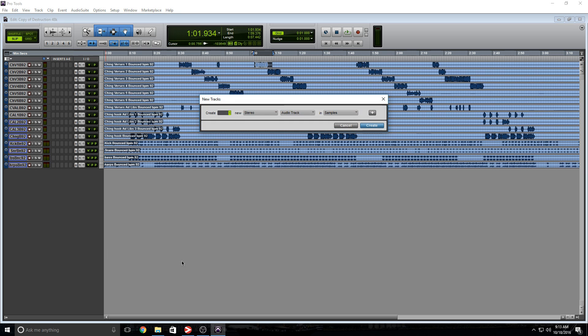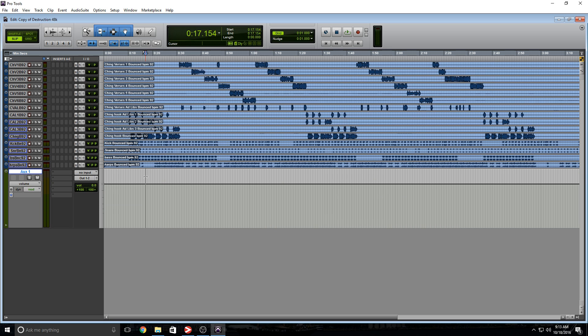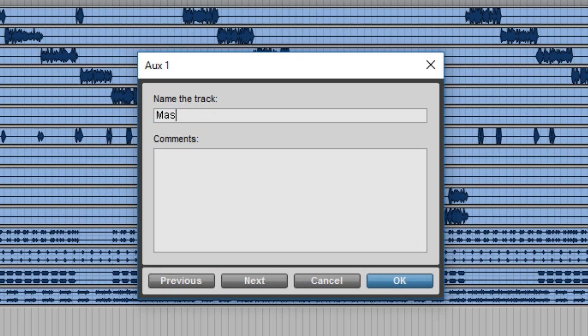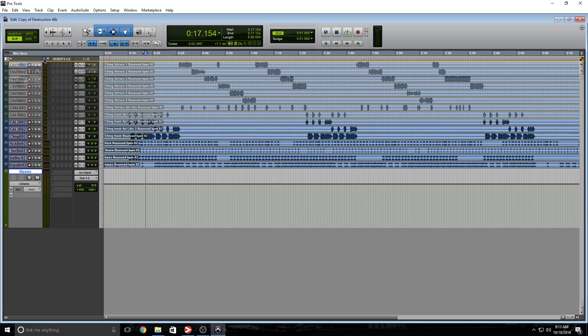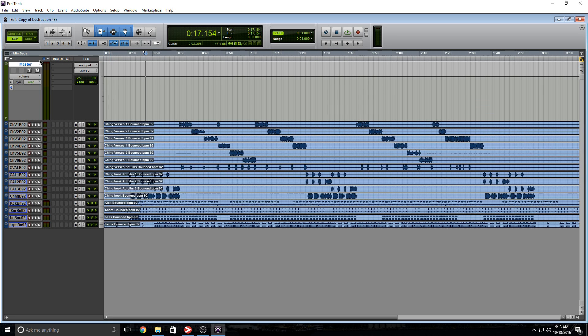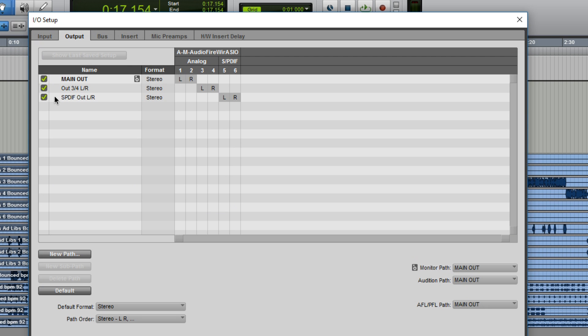So we're going to create an aux track, a stereo aux track, and use this to replace the master channel. I'm going to bring this all the way to the top. Next, I click the output tab. This is what the SPDIF is called on my interface. You can call it whatever you want; I'm going to keep it to SPDIF out left and right.